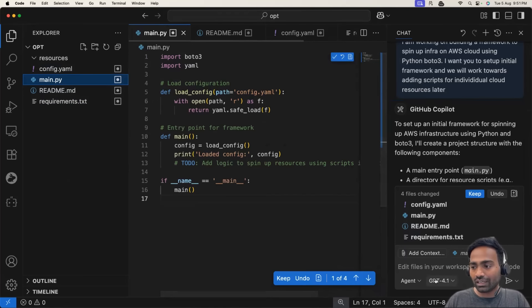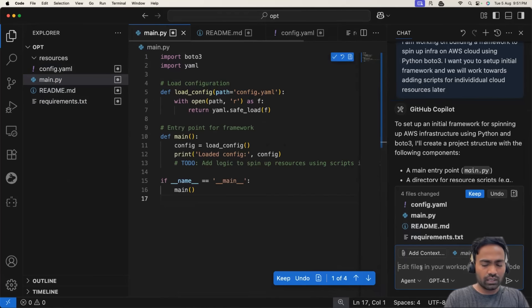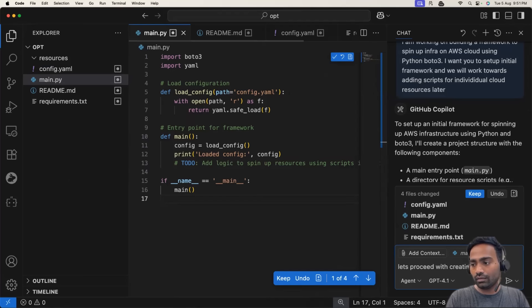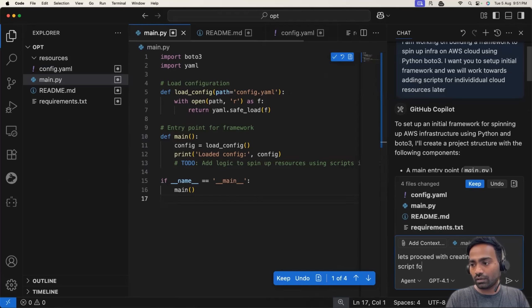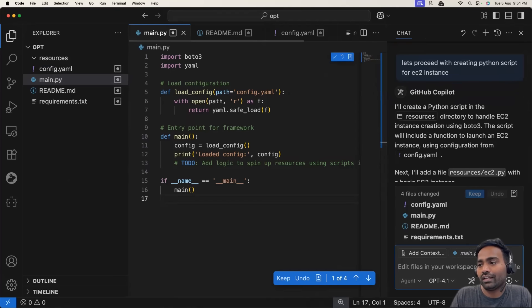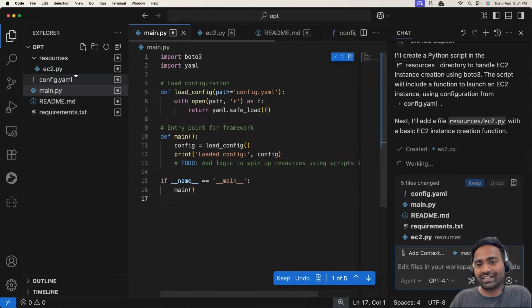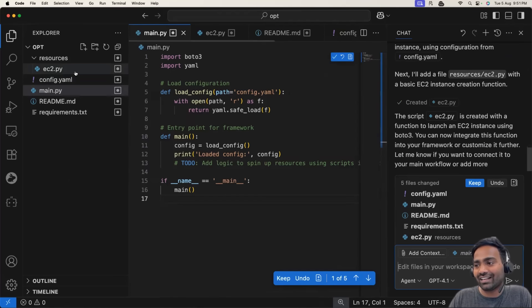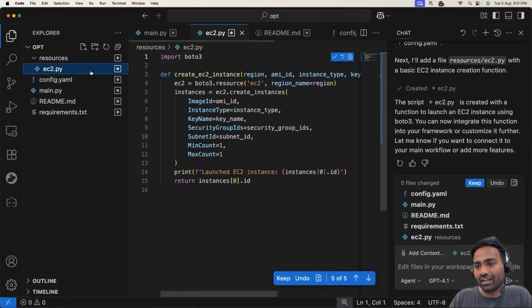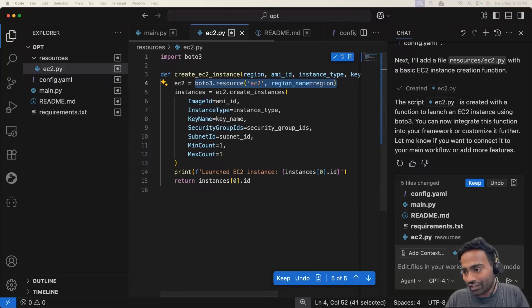Now I'll just ask Copilot agent mode. Let's proceed with creating Python script for EC2 instance. Let's see if it can add the Python script for EC2 instance. Perfect. It started creating EC2.py and within EC2.py, it created a function.